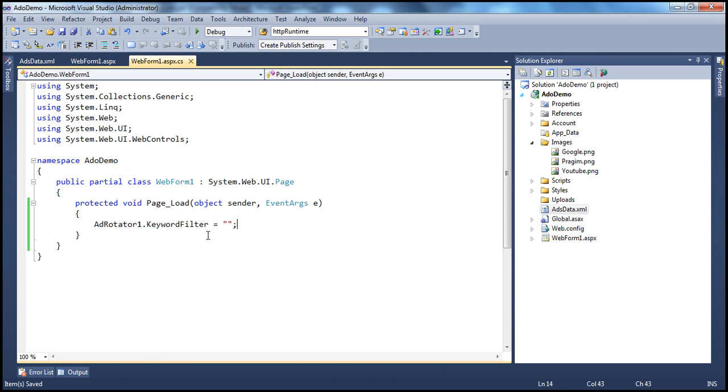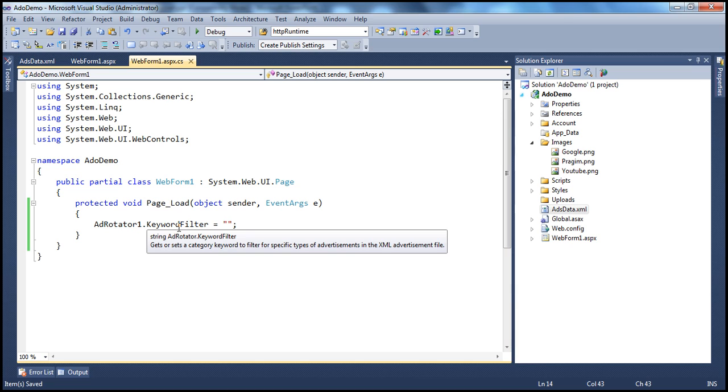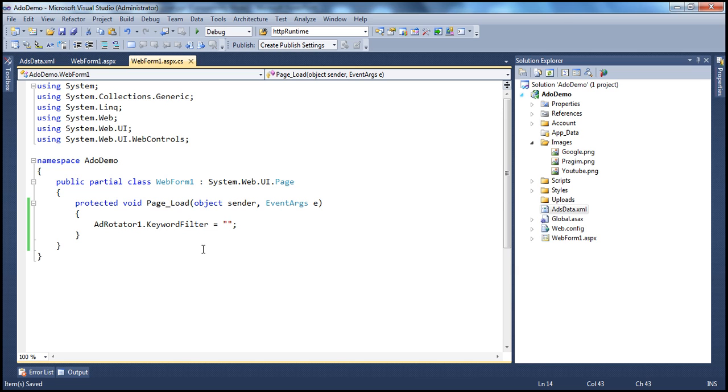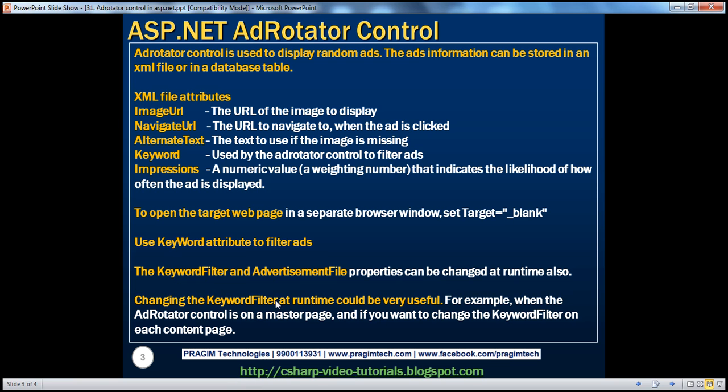So in the content page, you can actually change the keyword filter. We'll actually talk about this when we discuss about master pages in a later session. But keep in mind, changing the keyword filter at runtime could be very useful,